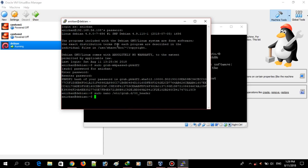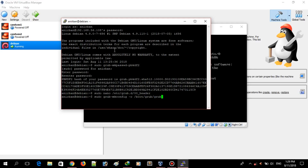Now what we have to do is update GRUB with a command. We run the update-grub command. This command updates GRUB.